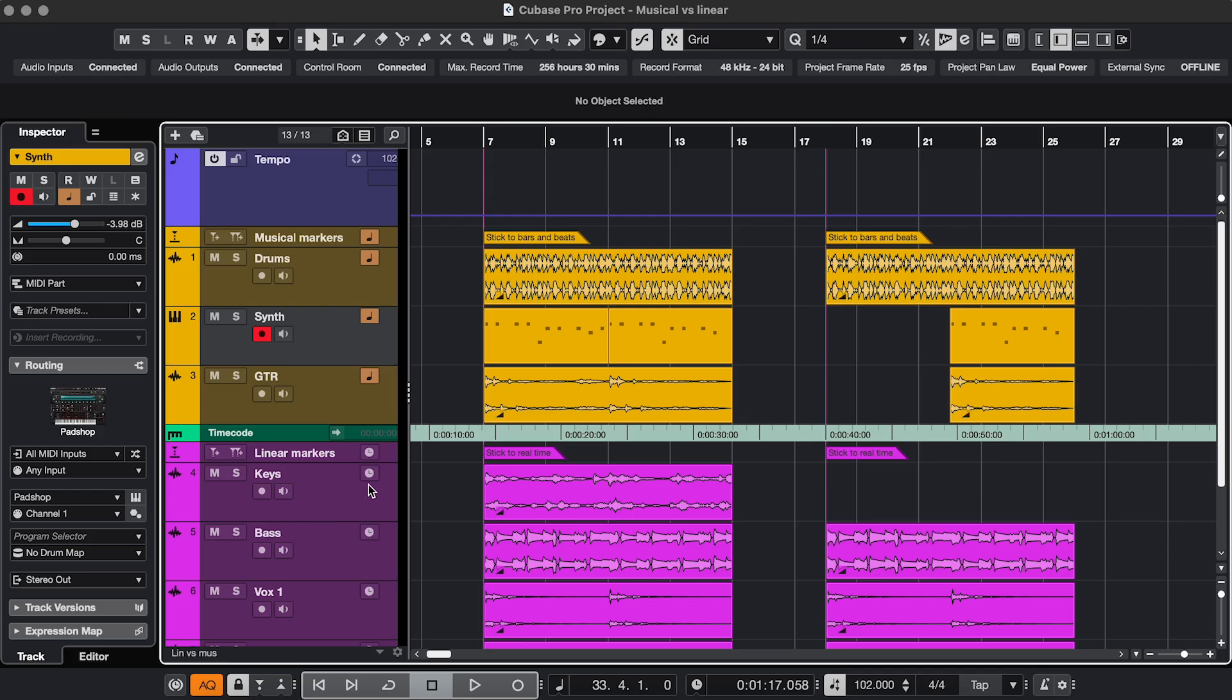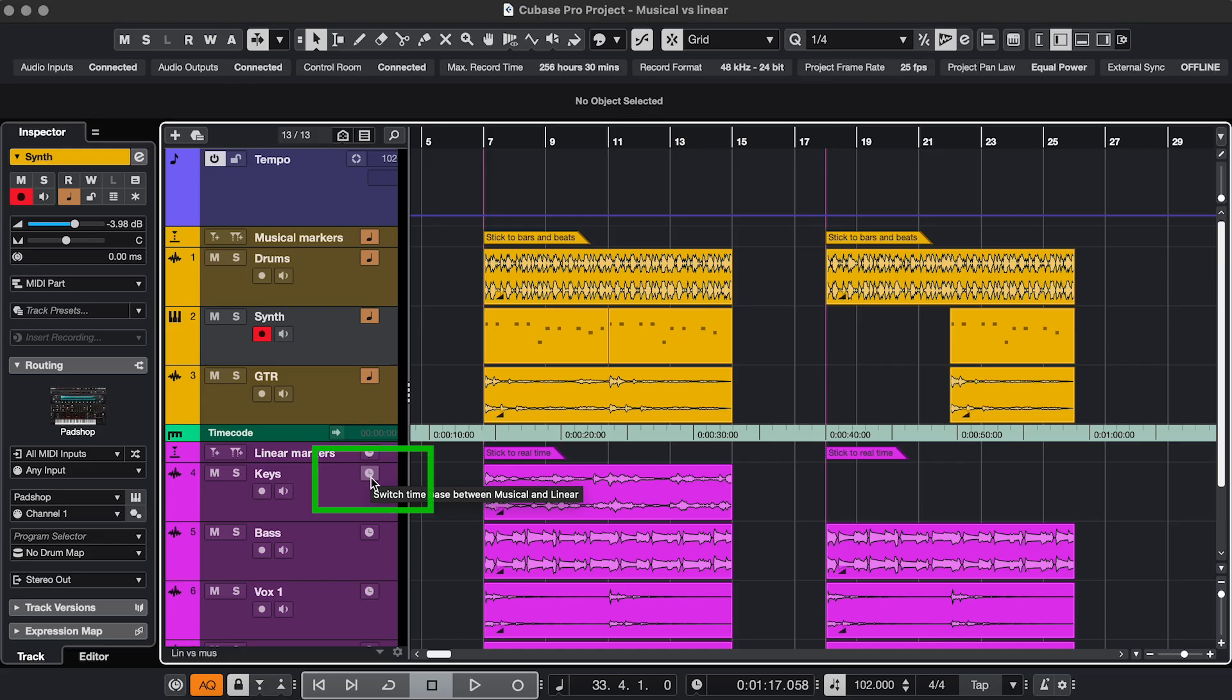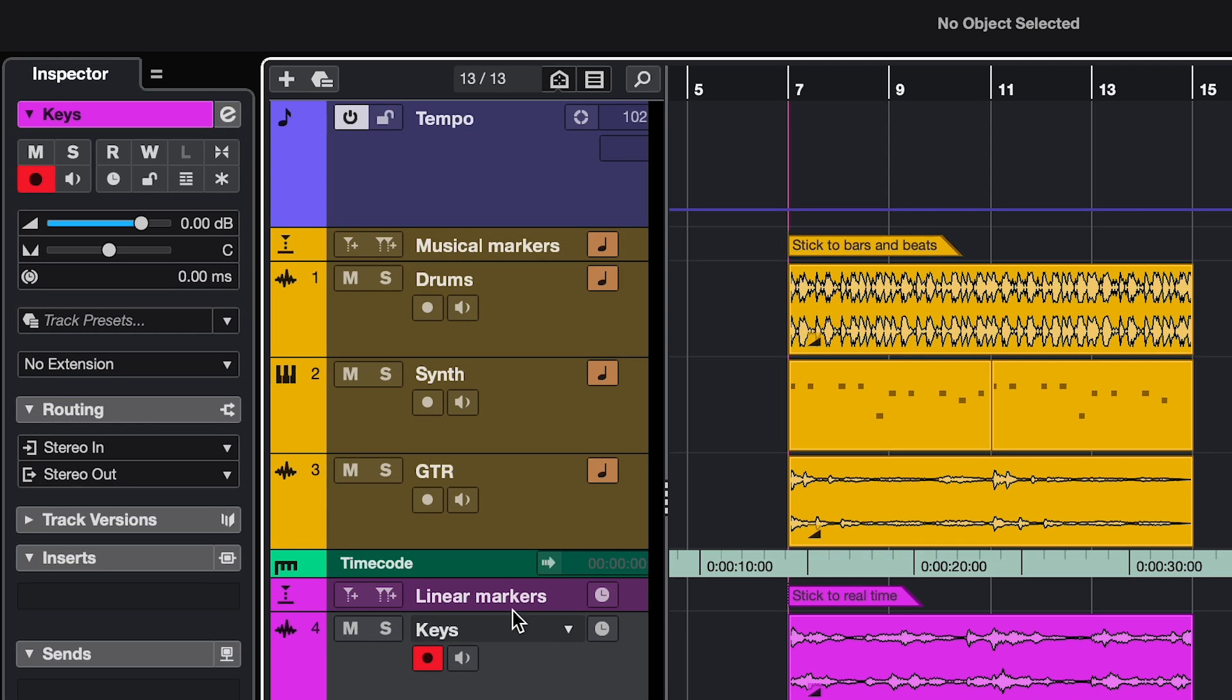If, for example, you're putting effects on a video, you'll want those tracks set to Linear Timebase. That way your events stick to the video even when the tempo changes. And that's the clock symbol, here and here.